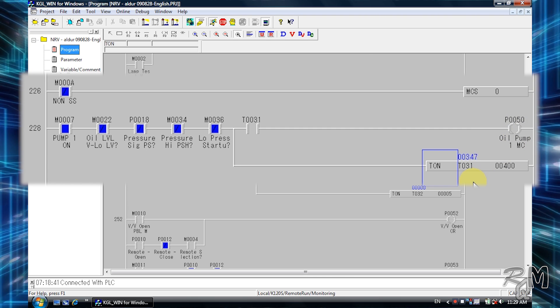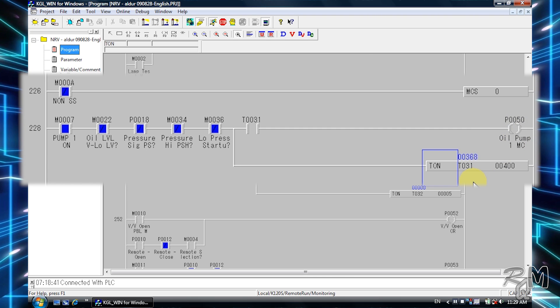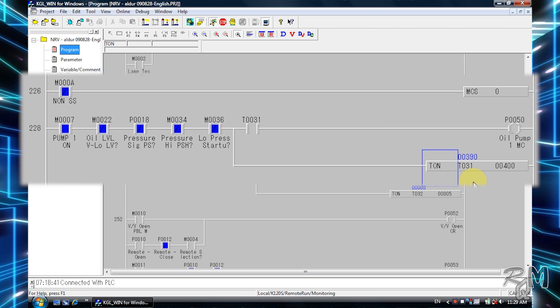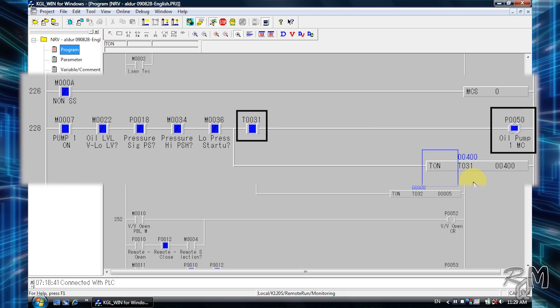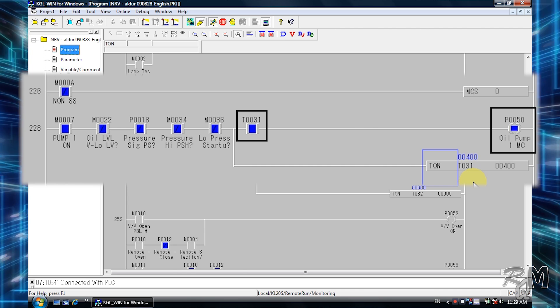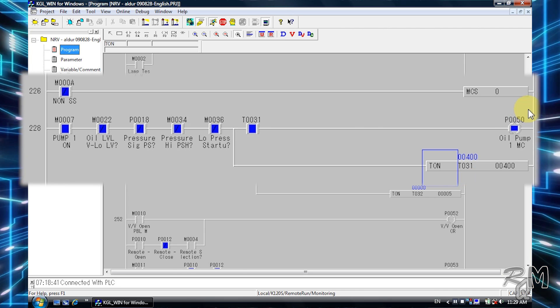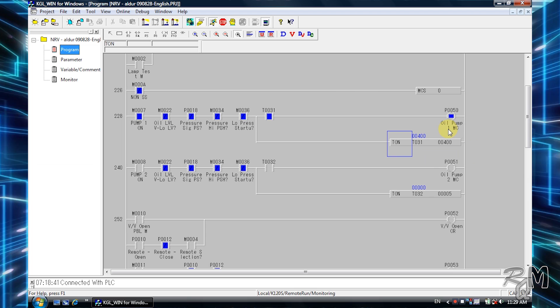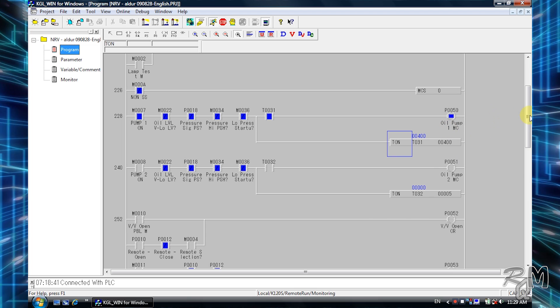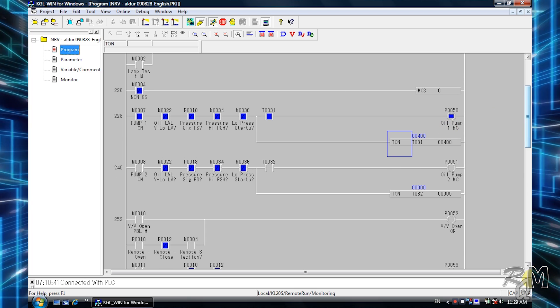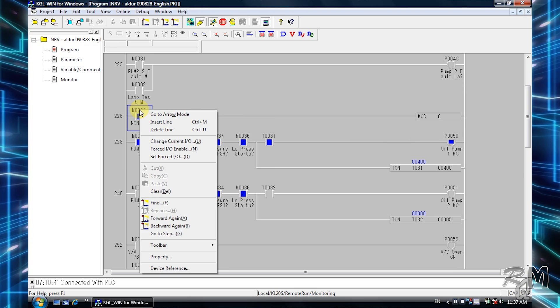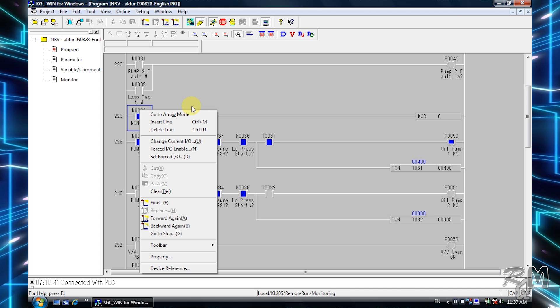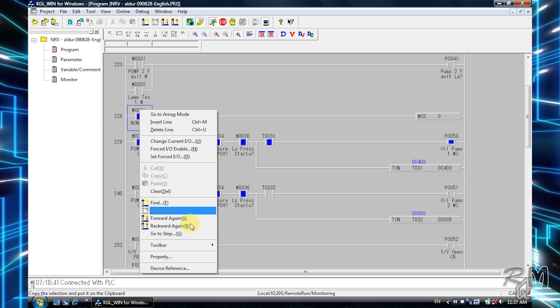After 40 seconds, timer T031 contact becomes active and switched on the P0050 output. Now same way I will switch off MCS instruction by removing simulation of P003 input.